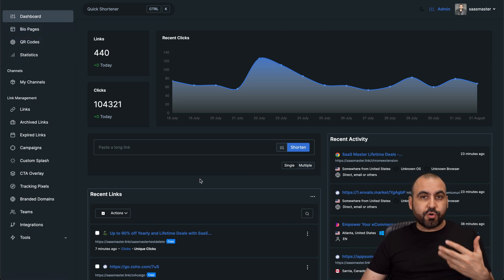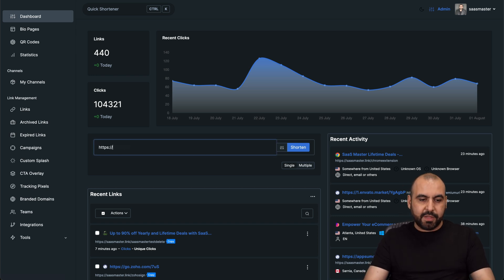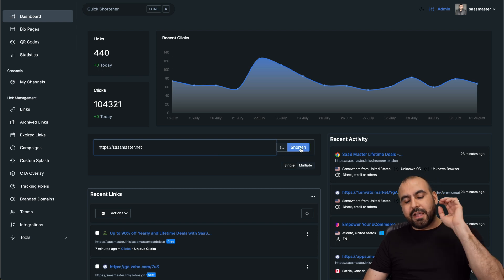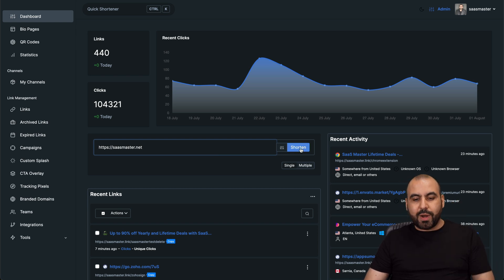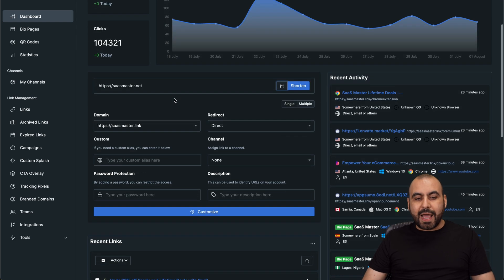For example, if I want to shorten a link, it's super easy. I just go ahead and type in here the link or paste it. And I'll just say this is a link to my domain, which is SaaSmaster.net. And I can go ahead and shorten it right now. Or I can go into the advanced options here where I can customize this even more.